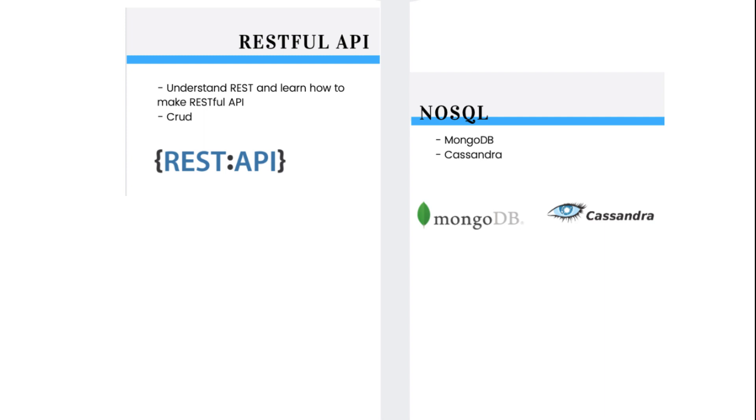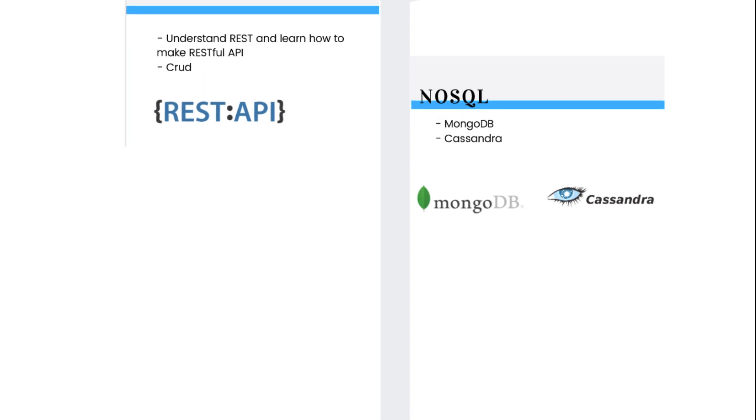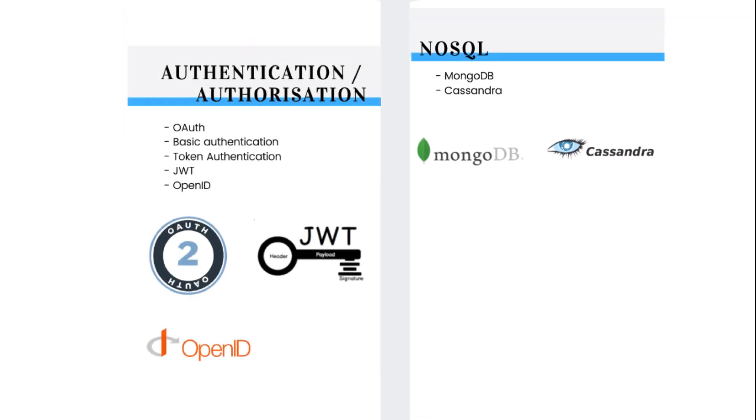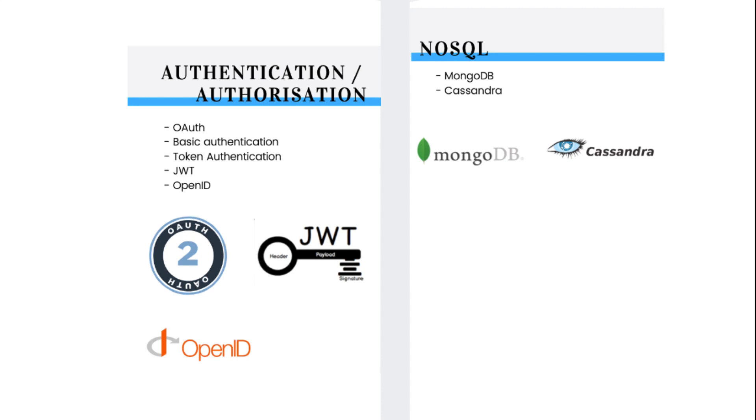When you have large volumes of data, you will use a NoSQL database. NoSQL database choices are MongoDB and Cassandra. Almost every app also needs user authentication and authorization. Authentication means confirming your own identity, while authorization means granting access to the system. Authentication is the process of verifying who you are, while authorization is the process of verifying what you have access to. OAuth is an authentication protocol you must know. It allows you to approve one application interacting with another on your behalf without giving away your password. You also need to be familiar with JWT or JSON Web Token, Basic Authentication, and OpenID.